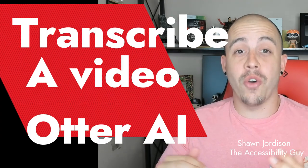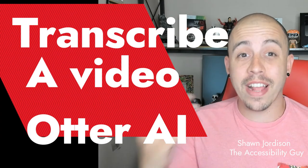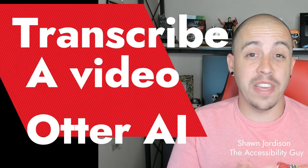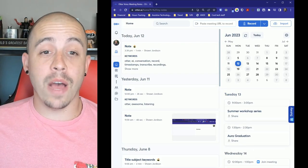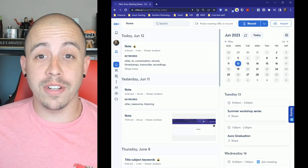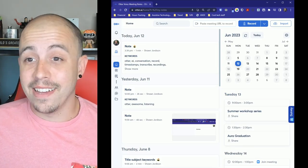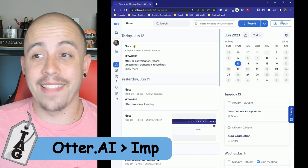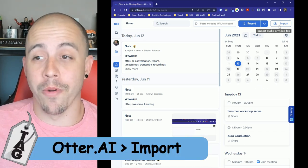This video is going to show how to create a transcript from a video file that you've already recorded. The first thing that we're going to do is go to otter.ai and we are going to select the import button.